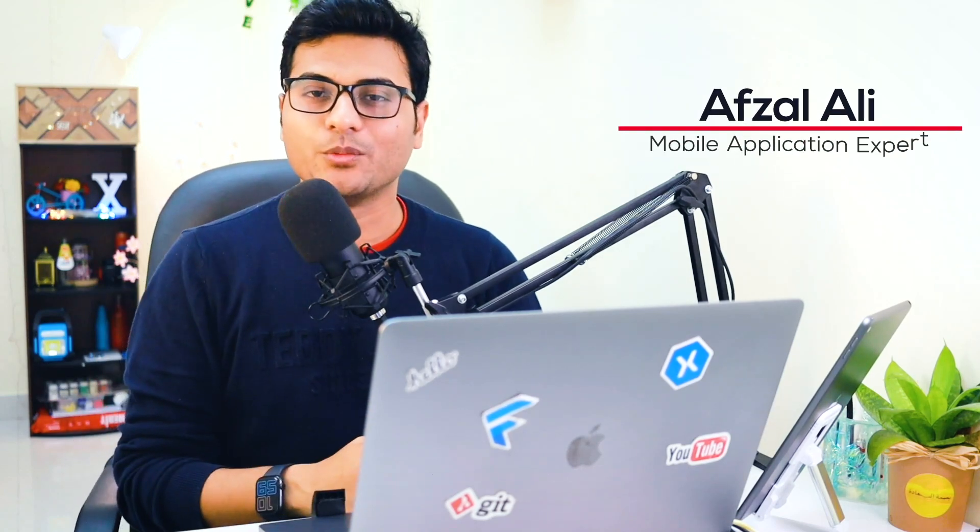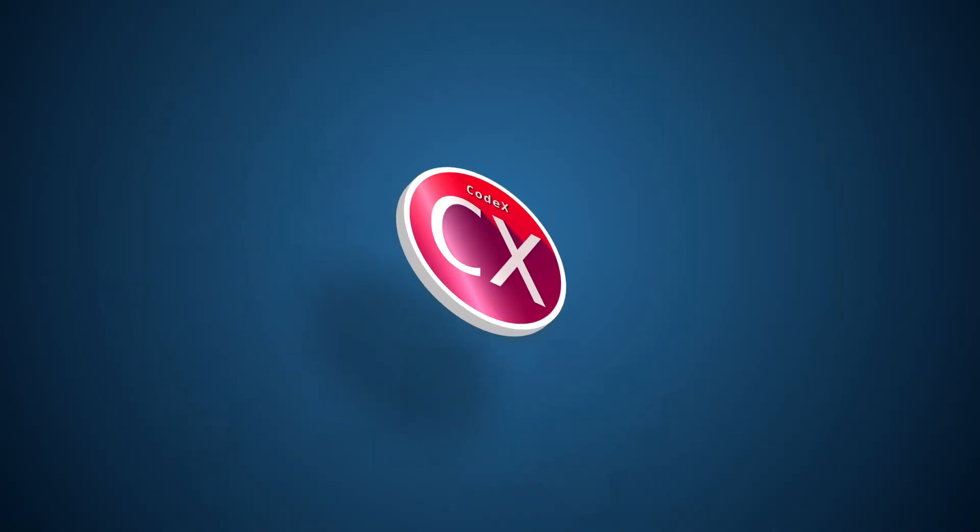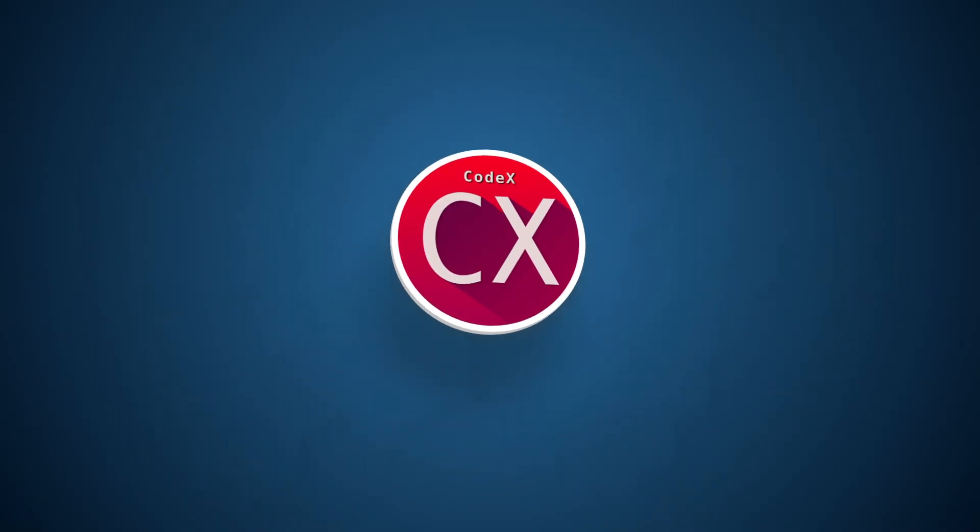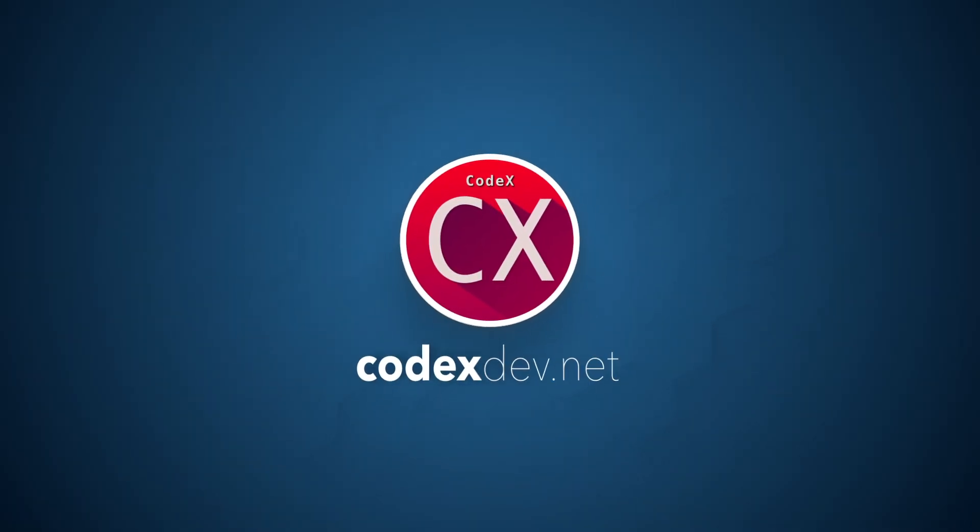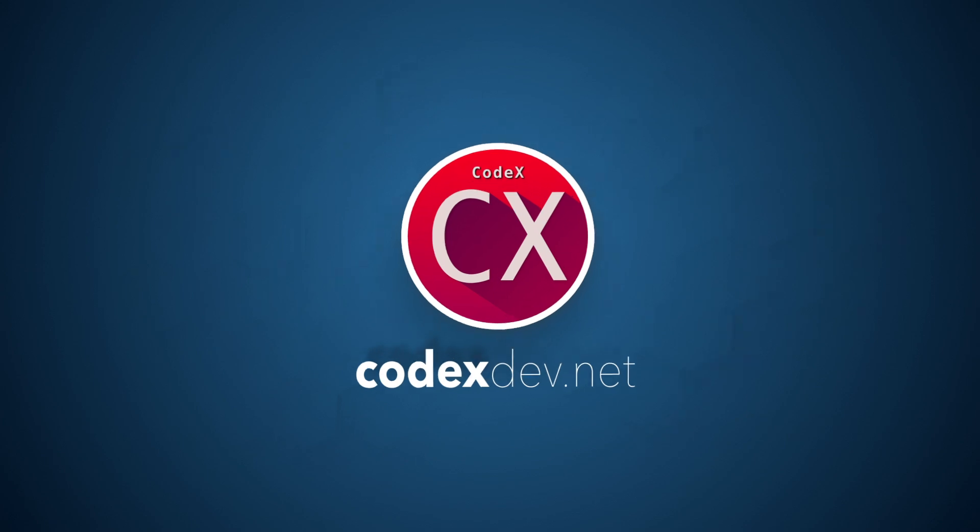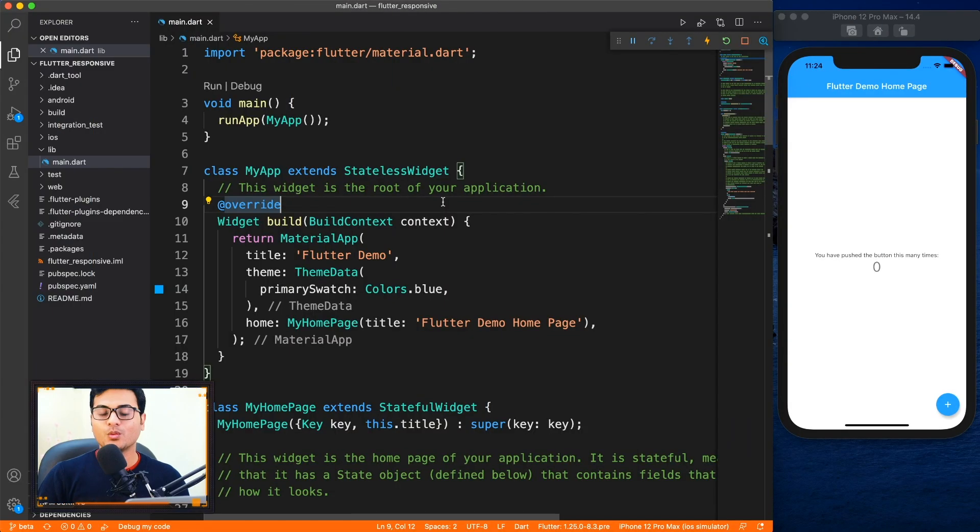What's up everybody, welcome back to Channel Codex. In today's video I'm going to show you how to create responsive applications, so make sure to watch the complete video. We're going to start right after this intro. Welcome back once again.